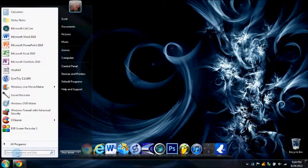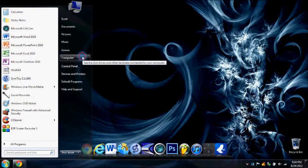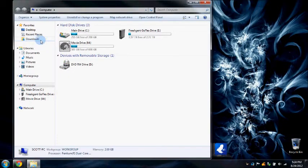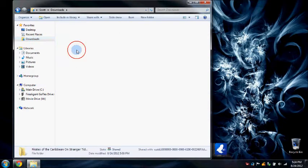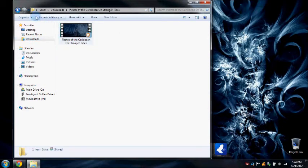Hey guys, I'm going to show you how to change your folder icons in Windows 7. I'm going to be using Pirates of the Caribbean on Stranger Tides.